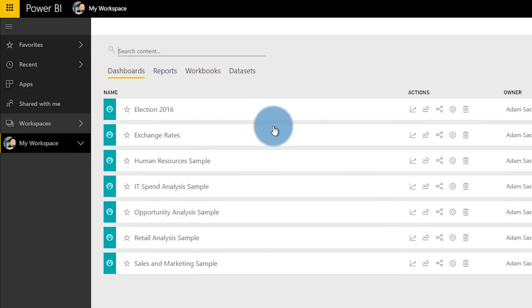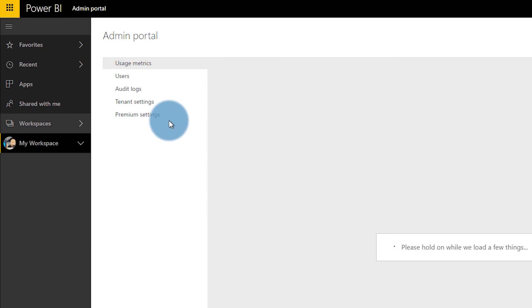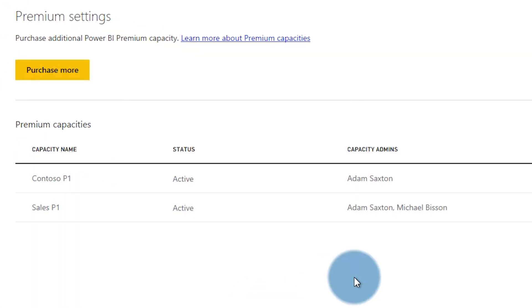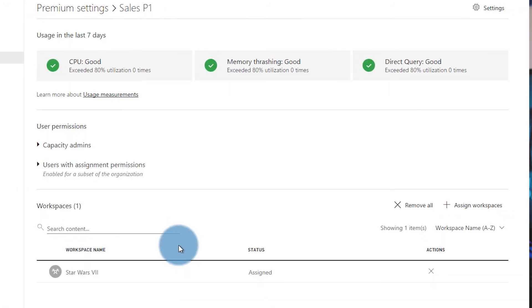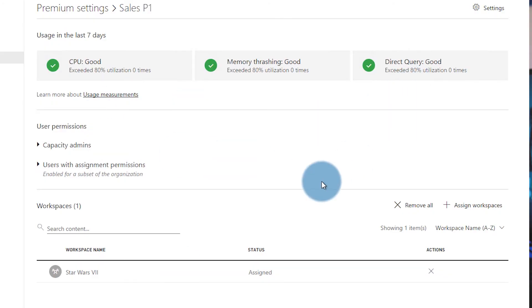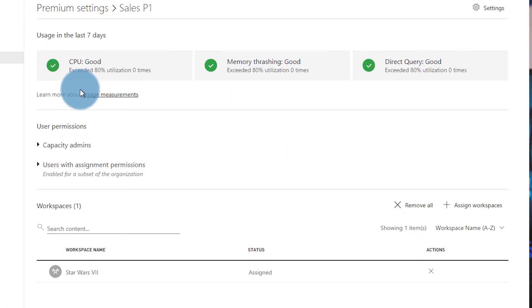Let's switch back over to my account, go back to the admin portal, and back to premium settings — we'll see Sales P1 now. Going back into that, we now see that the Star Wars 7 workspace is listed there because Anakin assigned it. Maybe he used a little bit of the dark side. We can also see stats that are available — are we within range of what this capacity node can do? Everything's green, we're good to go. You can check out the documentation for details around those usage statistics, or just hit learn more about usage measurements and it will send you over to the documentation.